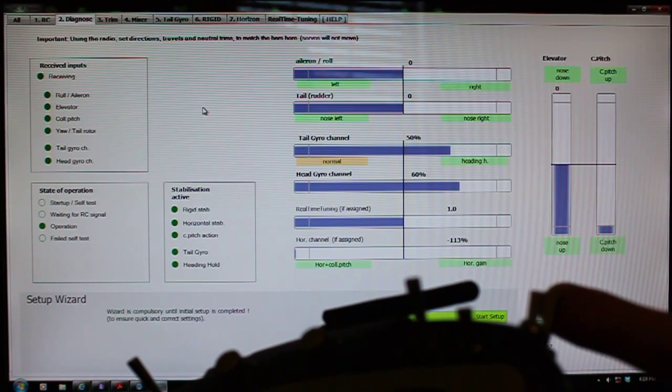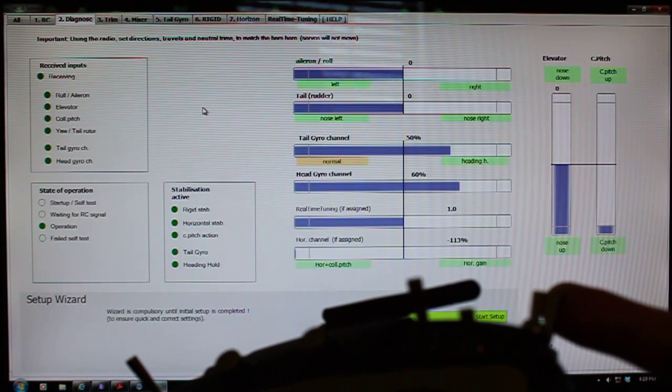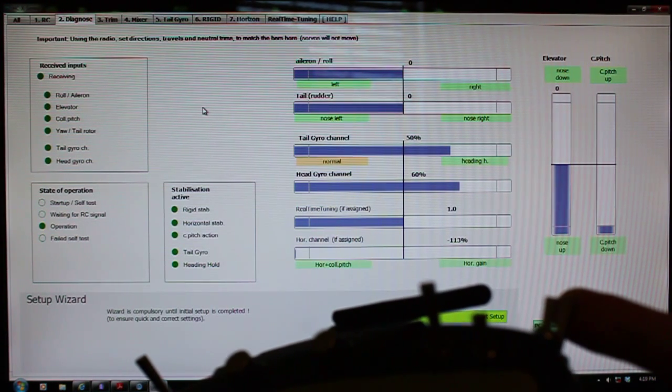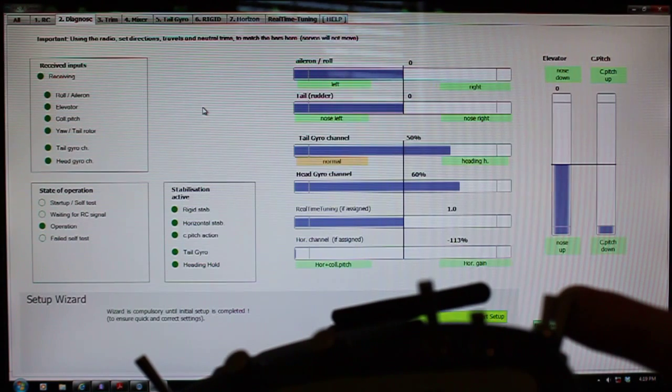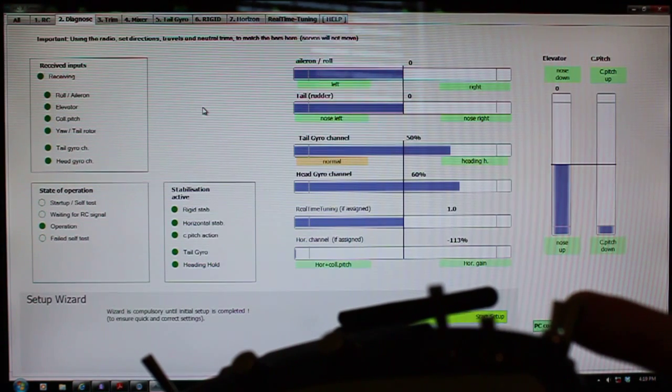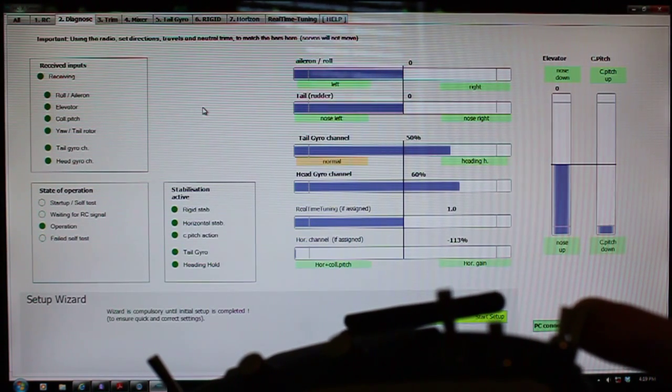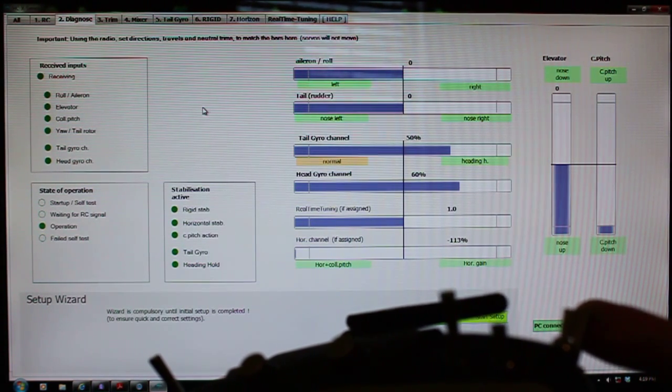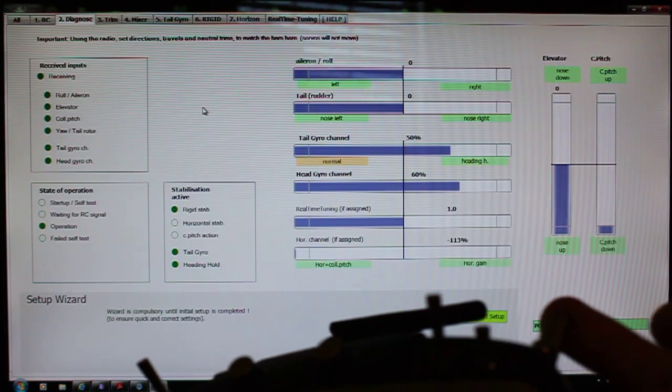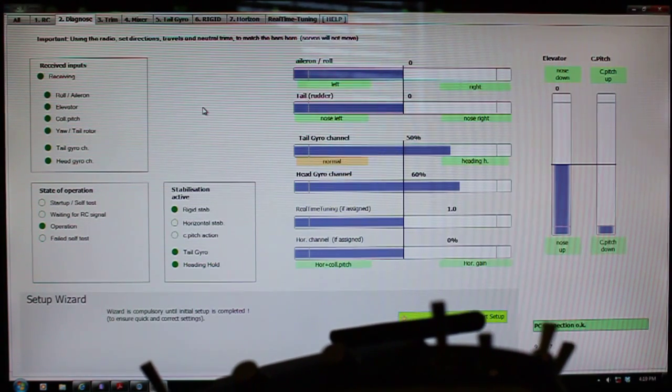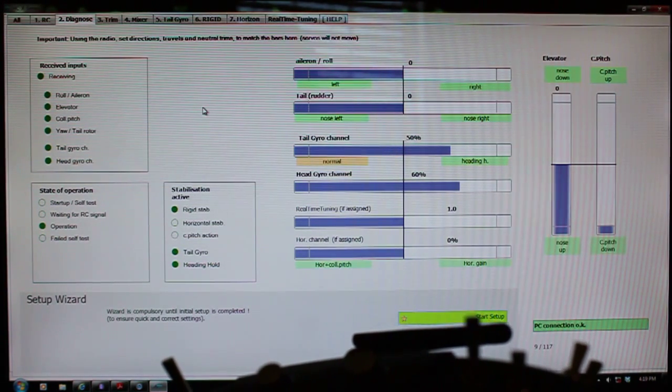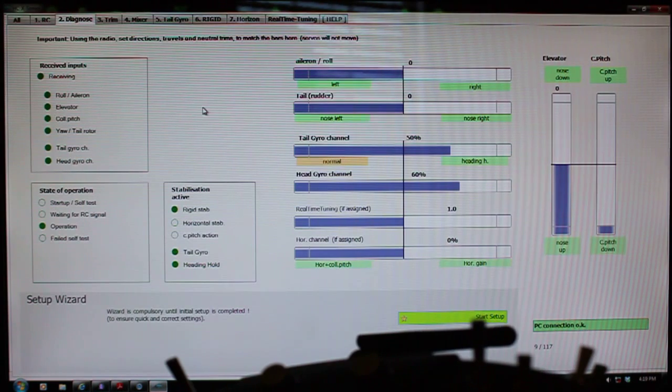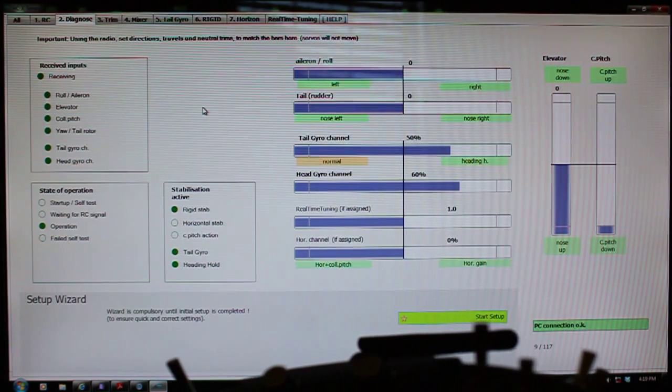when I look at my model, I'll know that it's working because the collective pitch will go up, and as well, on the HeliCommand HC3SX, the green light when it's in horizon mode, now in bailout mode, it actually blinks a green light. So you'll have a blinking green light when it's actually in bailout mode.